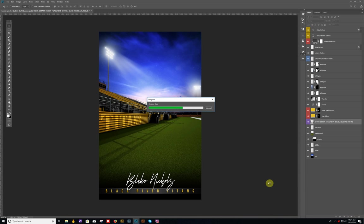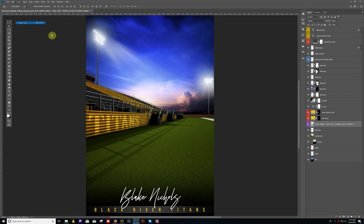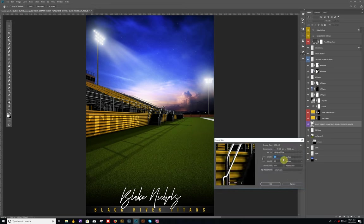It'll just take a few seconds. And there you go. Now we can go back and confirm we have a 36 by 60 at 150 DPI.